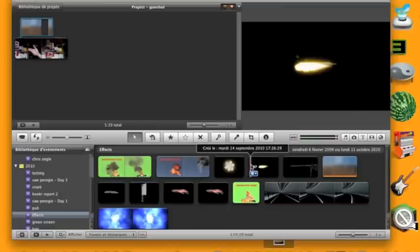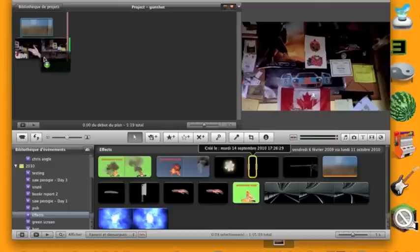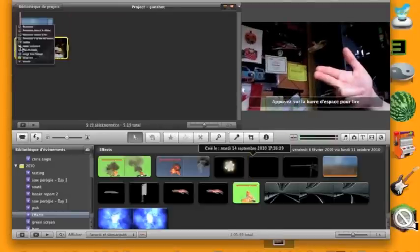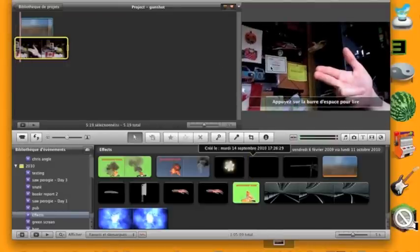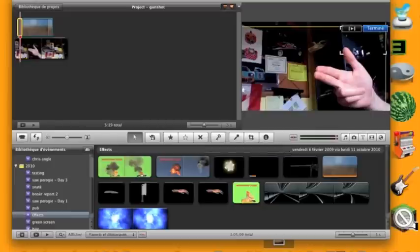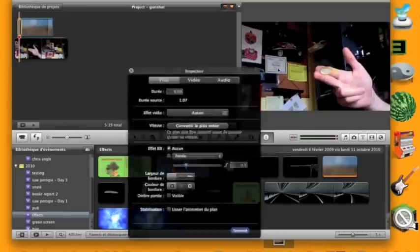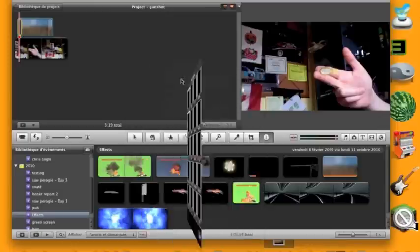It doesn't have a background or anything, and so you'll just drag that up to here. Do another image in image. It can't be on top of it because it will not work. You can't put two.